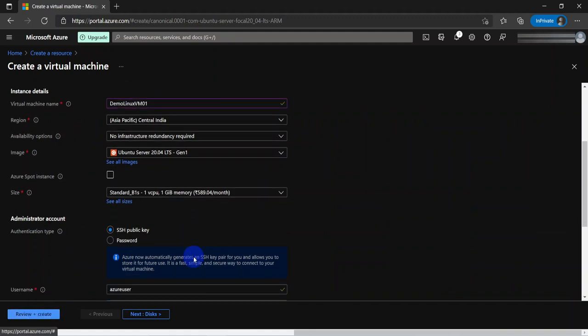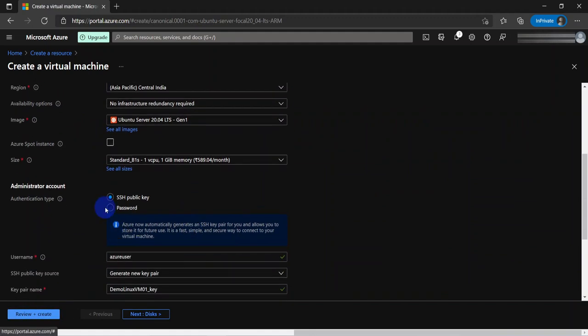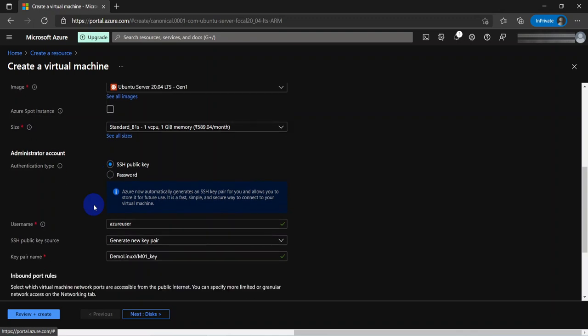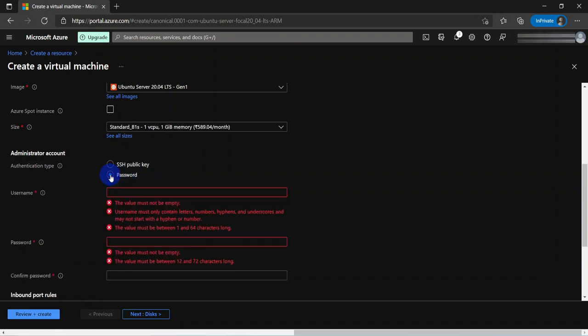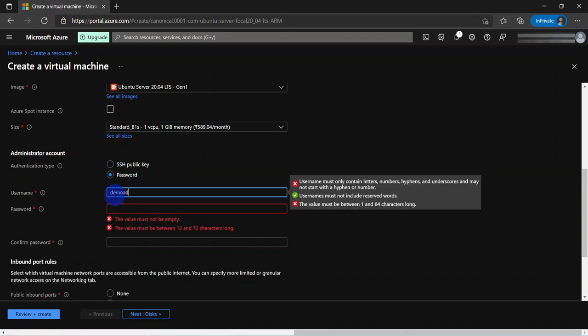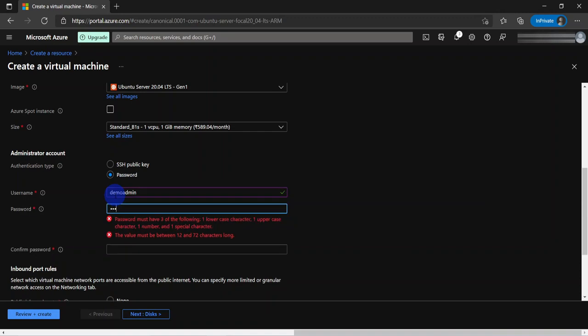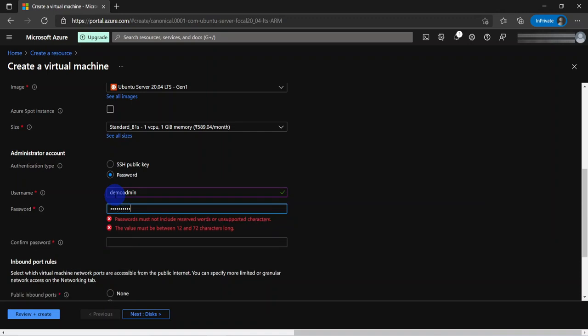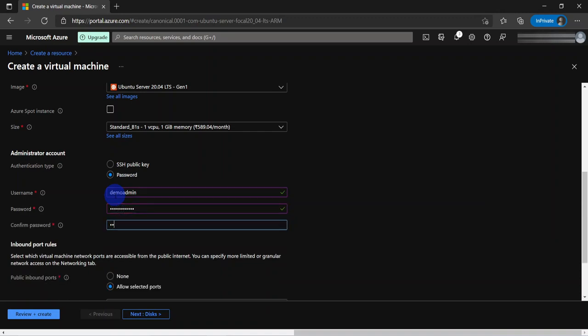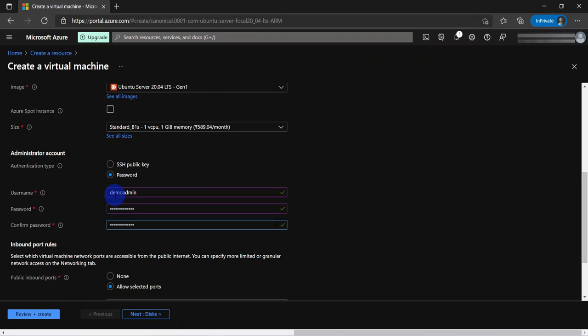Now for the administration, we need to choose the authentication type. By default it's choosing SSH public key. Normally this is the recommended one you would use in a production environment, but in this case just to keep the demo simple, I am going to choose password and then I am going to enter the username for the admin user and a strong password. Down below here for the inbound port rules, by default it has the SSH port 22 open. It's not recommended for a production environment.